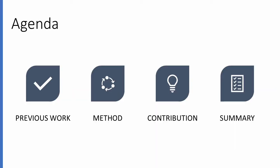I will first briefly talk about previous work before presenting the basic method and highlight our contribution. Finally we will look at some results and we will summarize our findings.